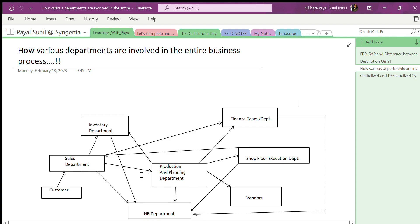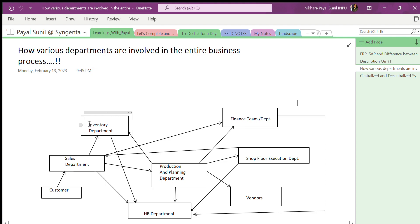For example, when a customer contacts the sales department to check product availability, the sales department has to contact the inventory department to verify. Since sales does not have any real-time data themselves, it takes time to check with the inventory department. This delay may cause the customer to become dissatisfied and look to other vendors, eventually leading to customer dissatisfaction and loss of business.